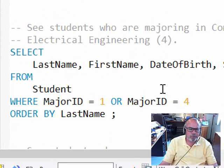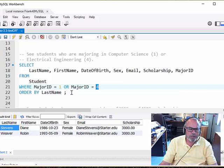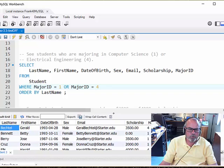Now, the alternative approach is to use an OR. Now, we want people who are majoring in computer science or electrical engineering. Those are ID1 or ID4 for the major ID. So let's run this one.